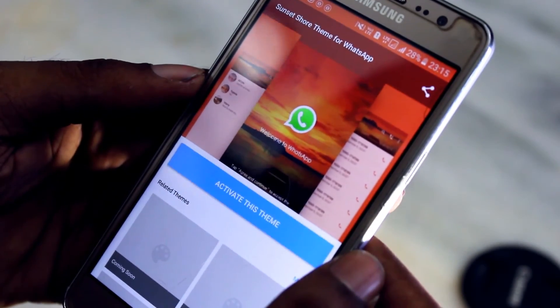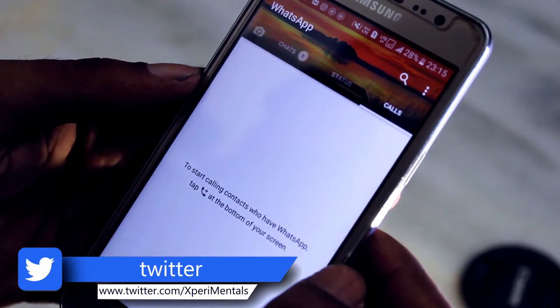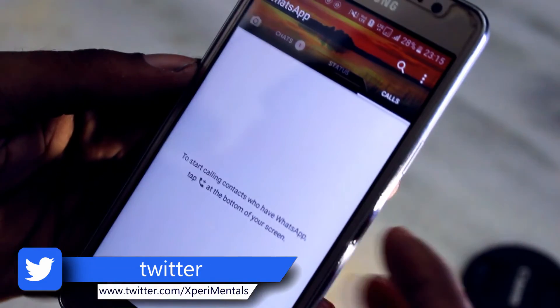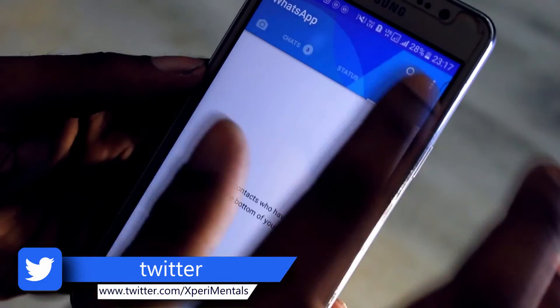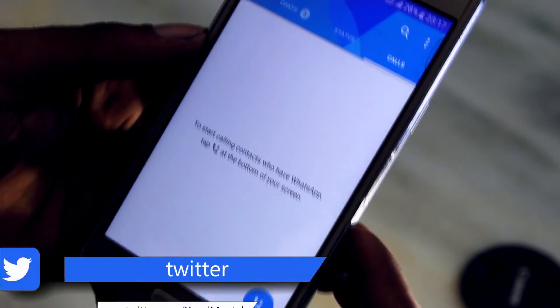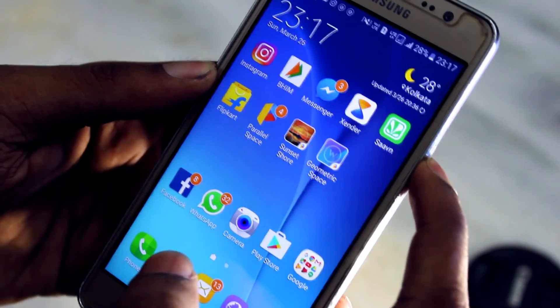That's it for this video. If you enjoyed it, please give a big fat like and subscribe to our channel Experimentals, and watch our other videos also. This is Kosta signing off, and I will meet you in the next one. Till then, stay tuned.